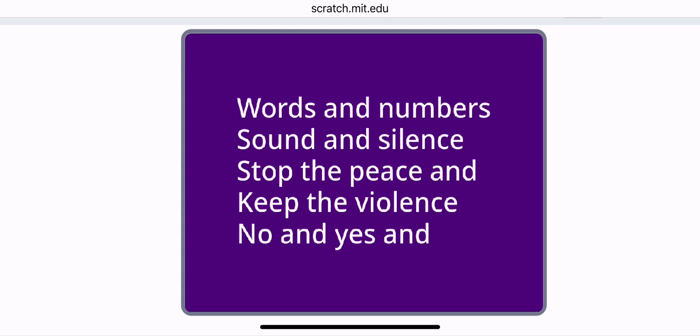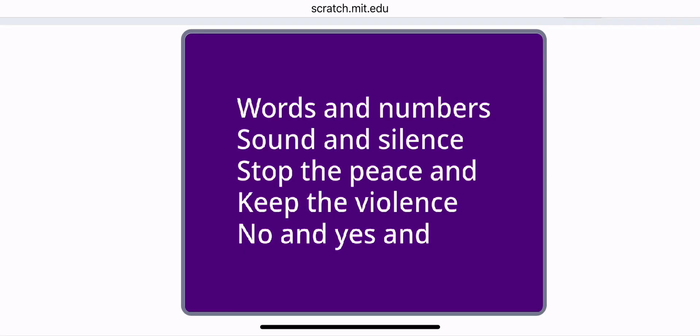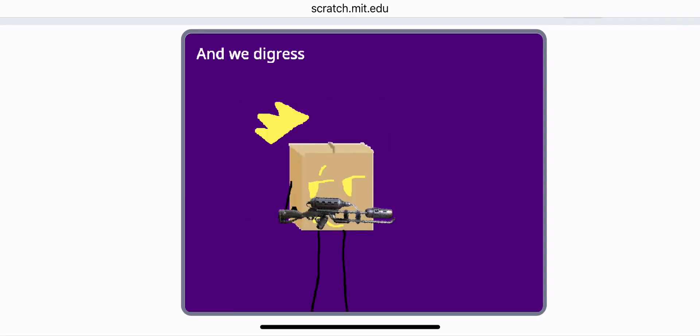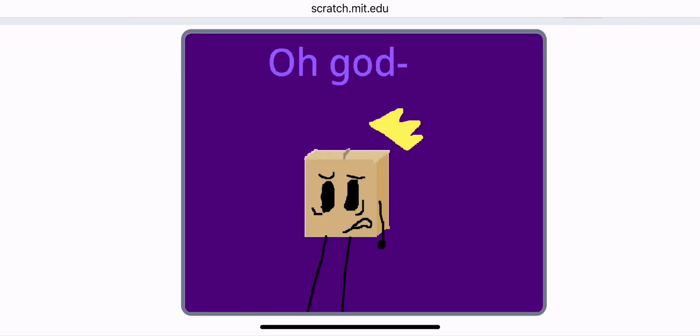Words and numbers, sound and silence. Stop the peace and keep the violence. No and yes, and we digress. It lives with certain happiness.